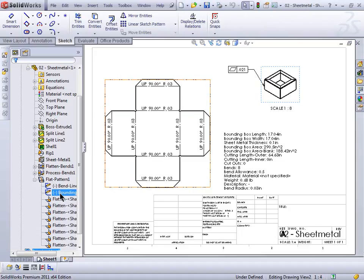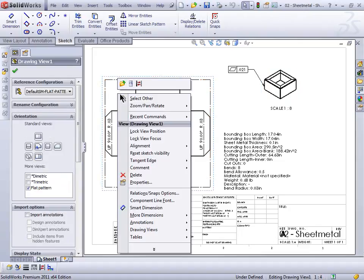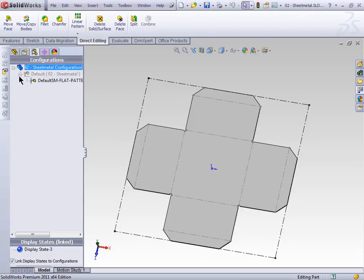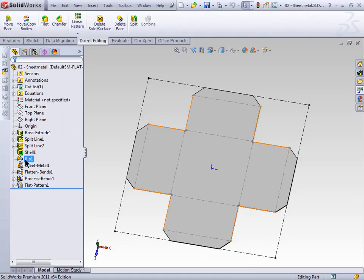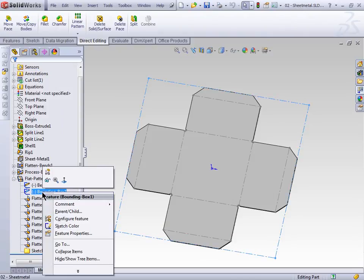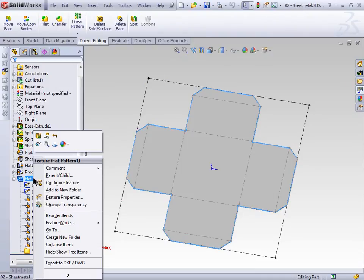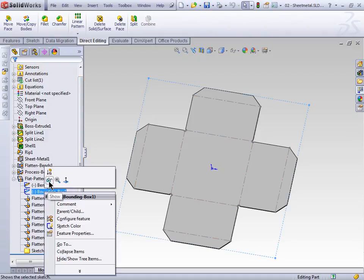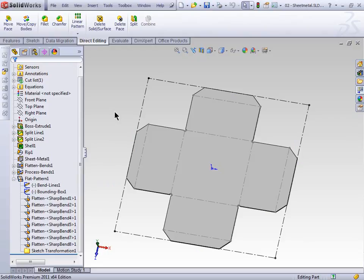A key thing with it: when it creates the bounding box, it'll figure out whatever the smallest bounding box would be. But if you need to align it, you would want to set the grain direction. Let's open up the part and take a look. I'm over on my flat pattern configuration, which is currently active. You can actually hide the sketch if you don't want it, and during the creation of it you can also set the grain direction as well.